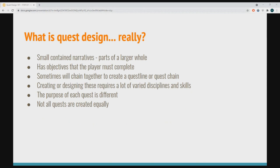So what actually is quest design? Quest designers make quests — that's obvious from the name. But quests can be quite different things. A quest can take a very long time to make if it's a large thing with lots of people working on it, or it can be one person working away at their computer as we do on Beyond Skyrim. In essence, a quest is a small contained narrative — a piece of narrative work that has a beginning and an end, with objectives for the player to complete along the way.